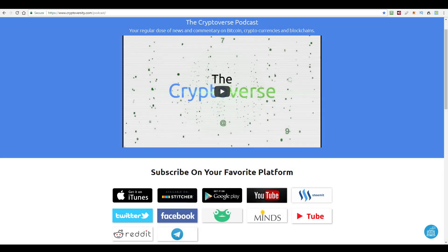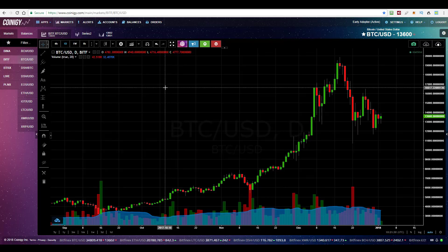Hi there guys, welcome to the latest episode of the Cryptoverse, your regular dose of news and commentary on Bitcoin, cryptocurrencies and blockchains. I'm your host, Chris Coney. Nice and focused today, we're going to look at price action on Bitcoin.